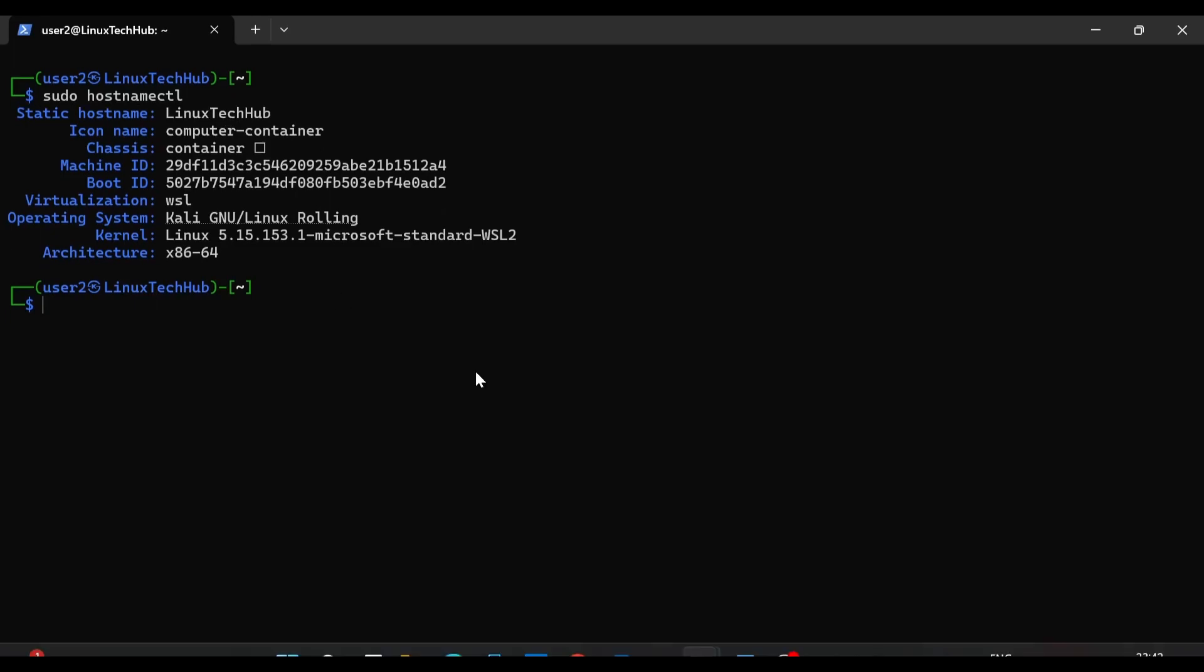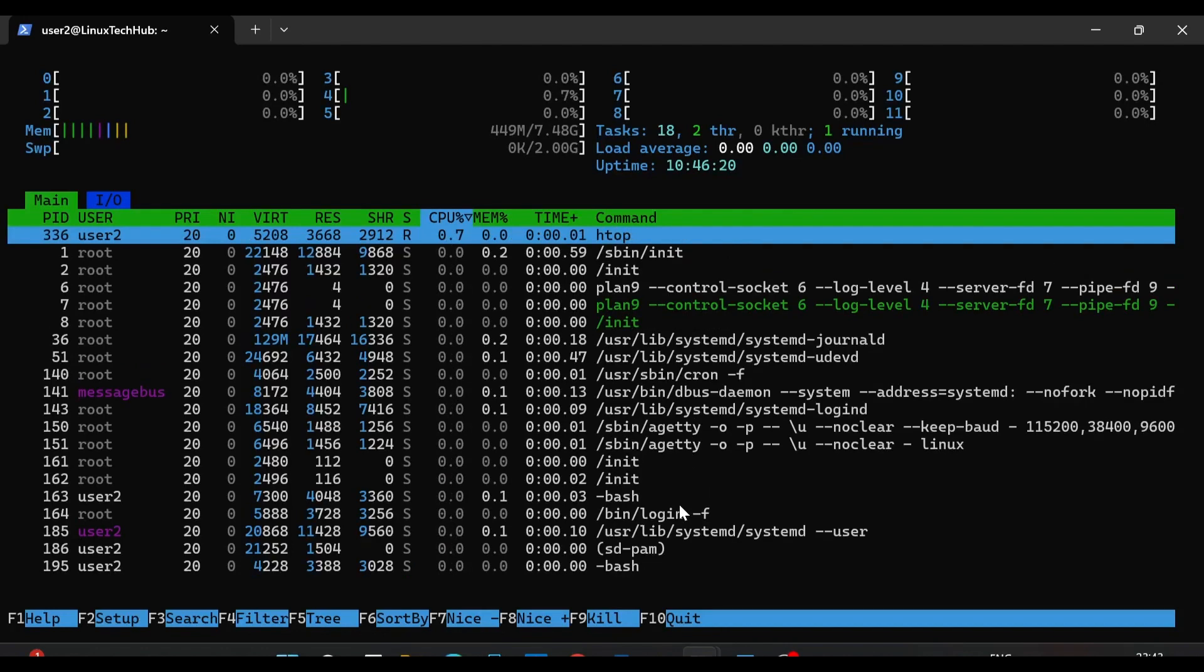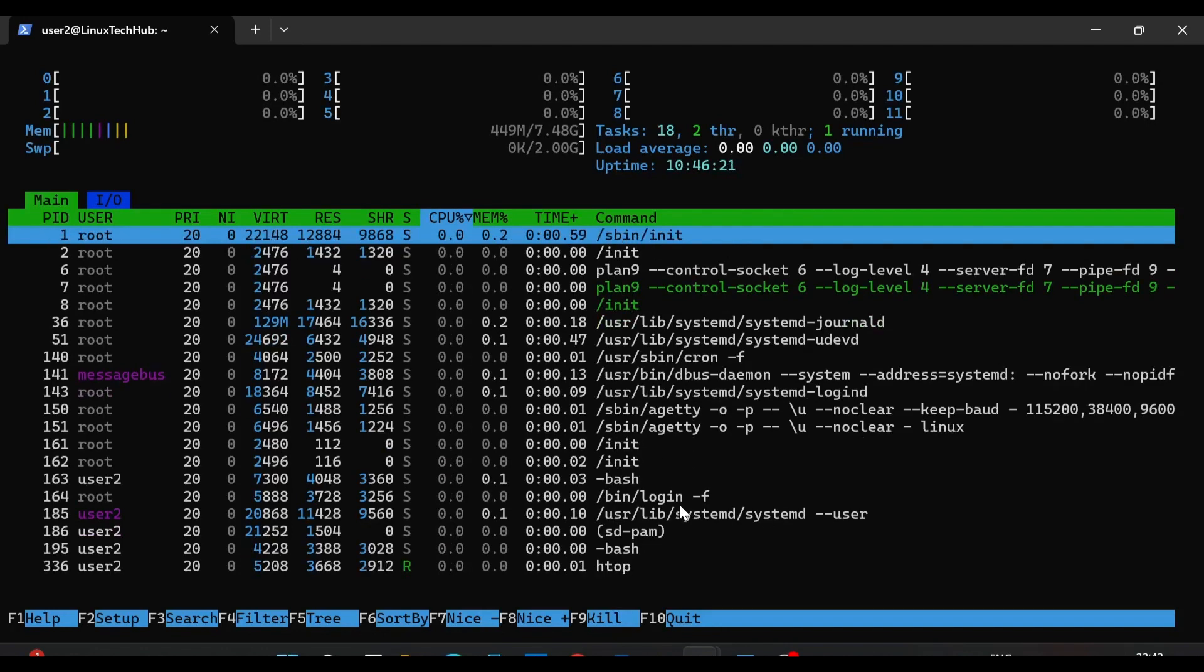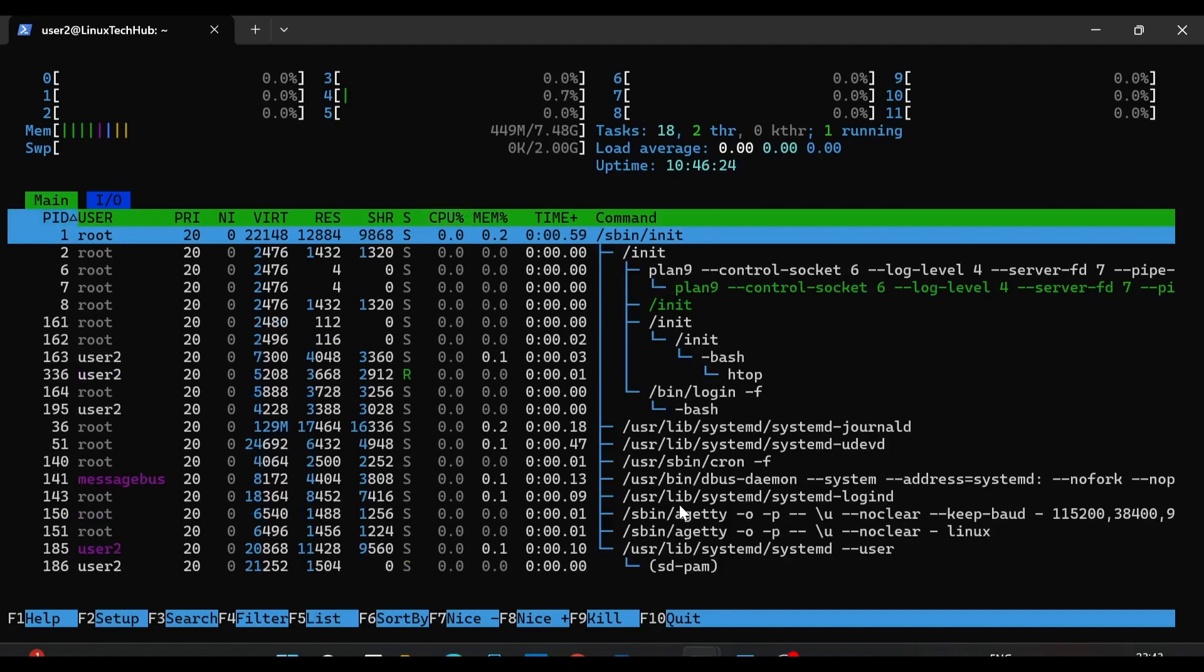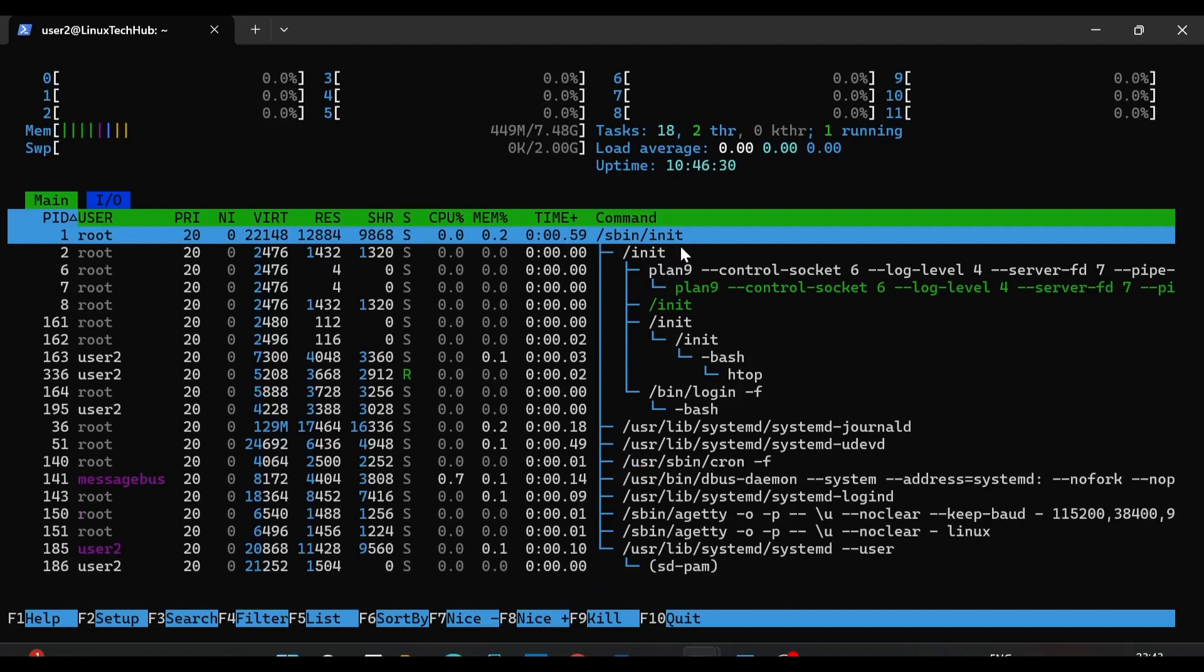Next we will type htop and see if systemd has been assigned process ID 1 or not. So we will type htop, so there are a lot of processes running, so we will press F5 to see the tree structure. So now we can see slash init has been assigned as process ID 2, so it is no more running as process ID 1. So we said after we enable systemd, systemd will run as process ID 1.